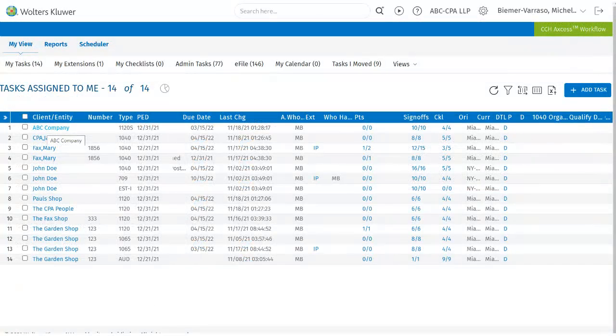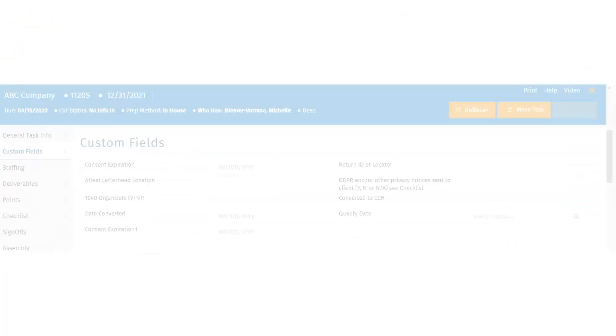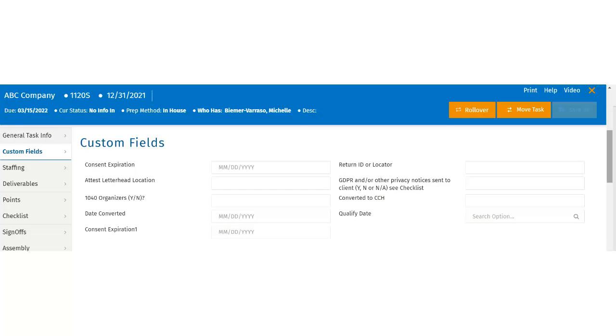To update the custom fields of an existing task, users will click on the task from their My View page. This will open the control sheet. The user can scroll down to the Custom Fields section or utilize the bookmark bar on the side.